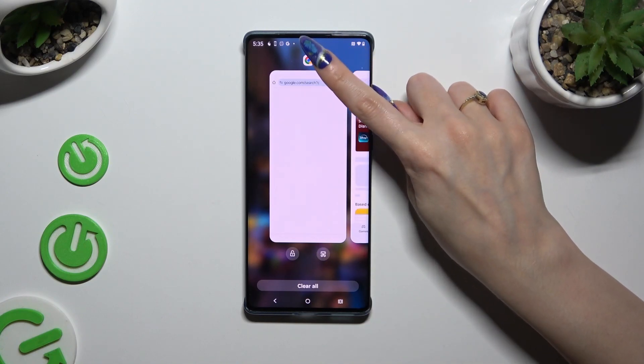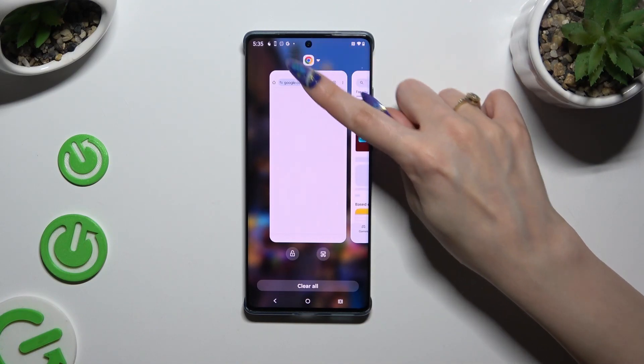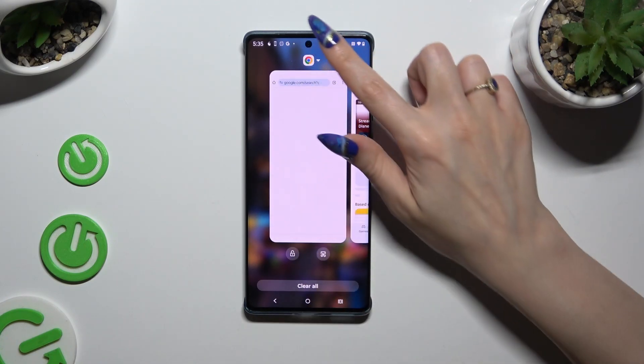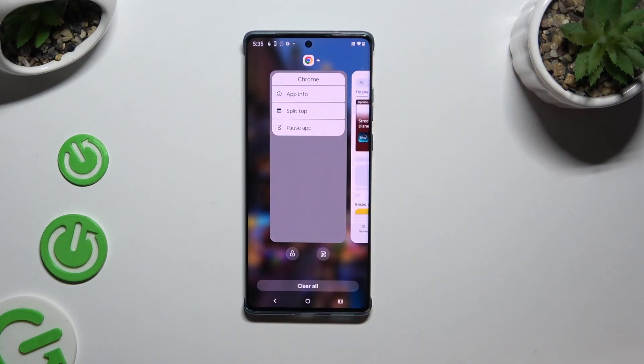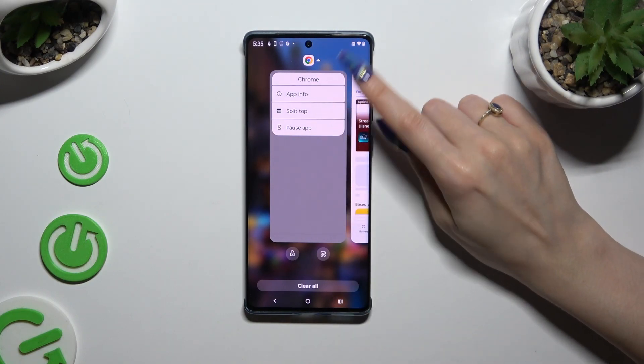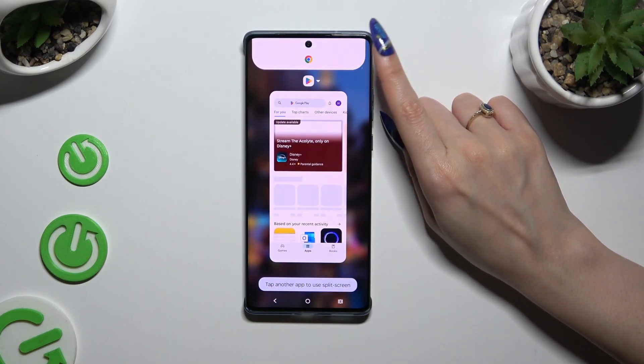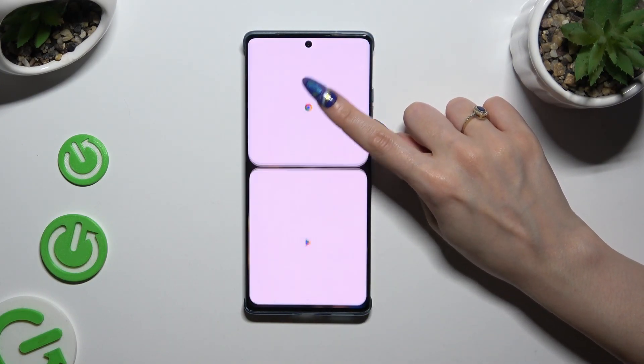Then click on the icon of it available at the top. Now select 'Split Top' from the pop-up and tap on the second app.